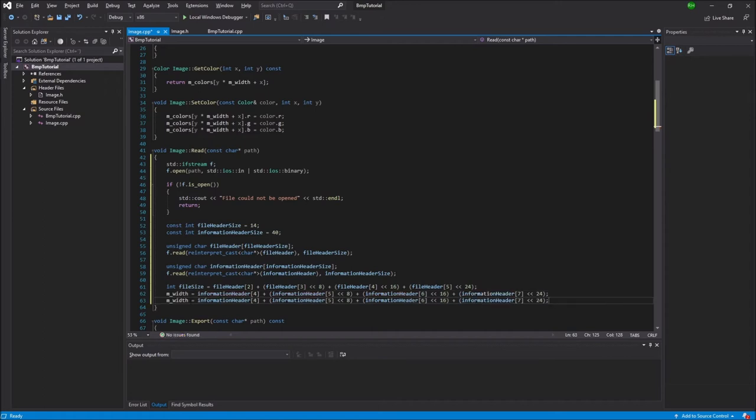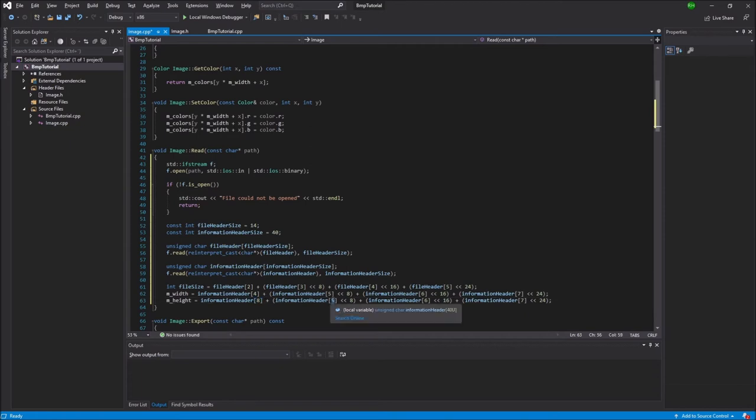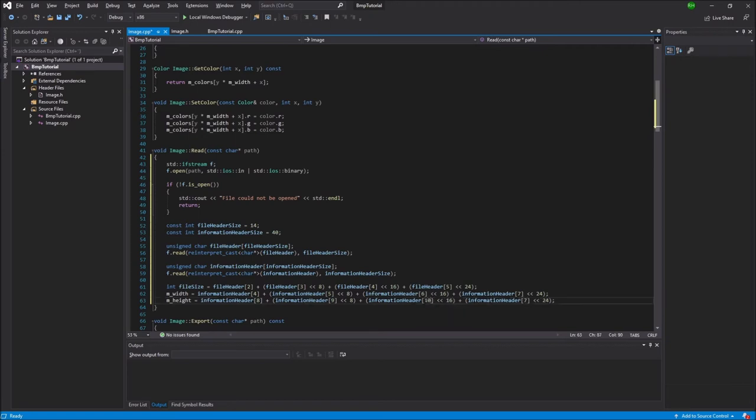Then we can copy this and do the exact same thing for the height. And the height is stored in the following bytes, so from 8 to 11. So I'll replace these with 8, 9, 10 and finally 11.